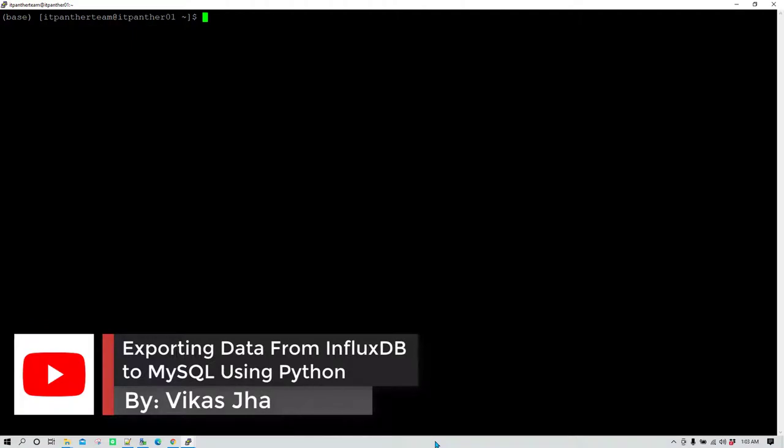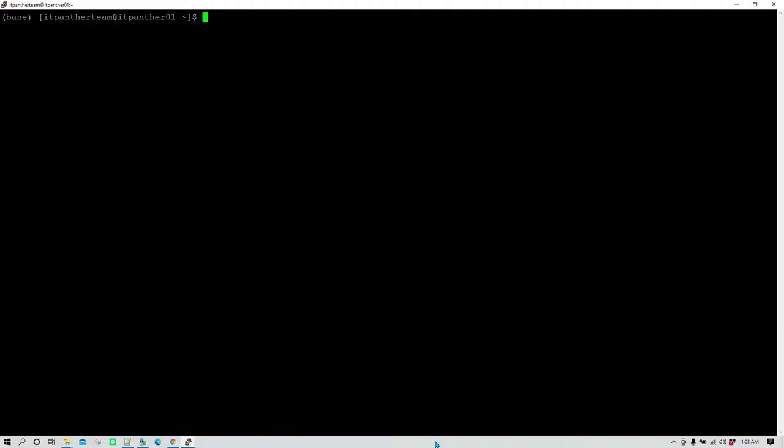In this video I'm going to show you how you can use Python to get data from InfluxDB and also how you can use Python to export the data to MySQL.